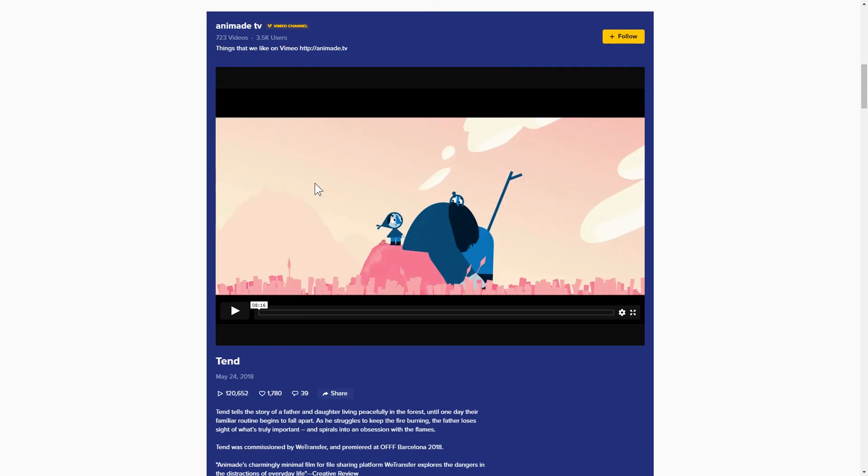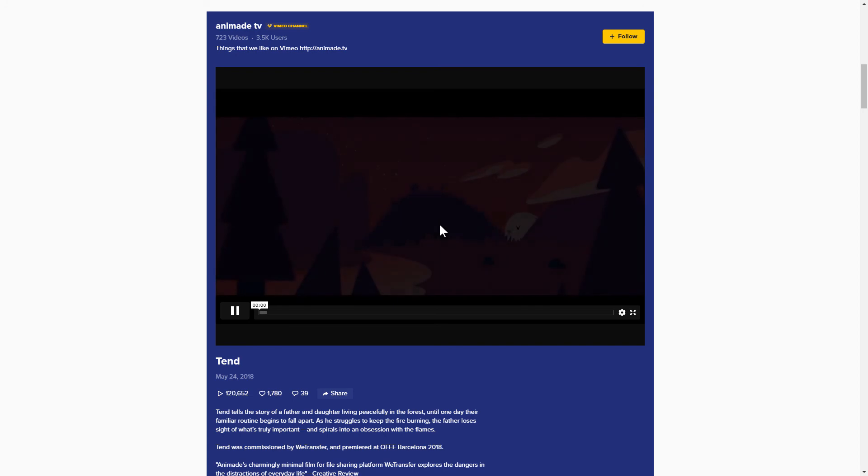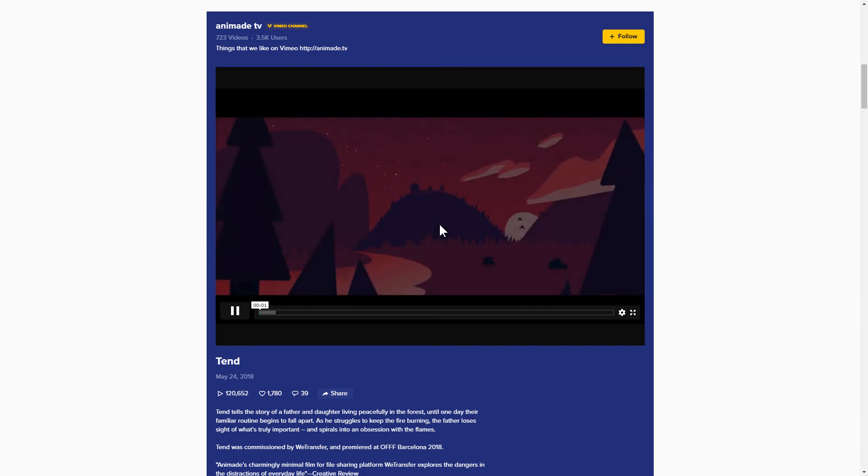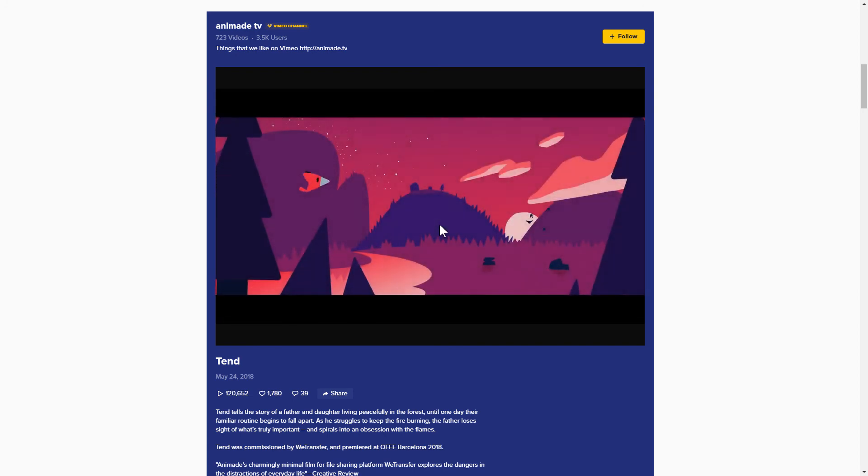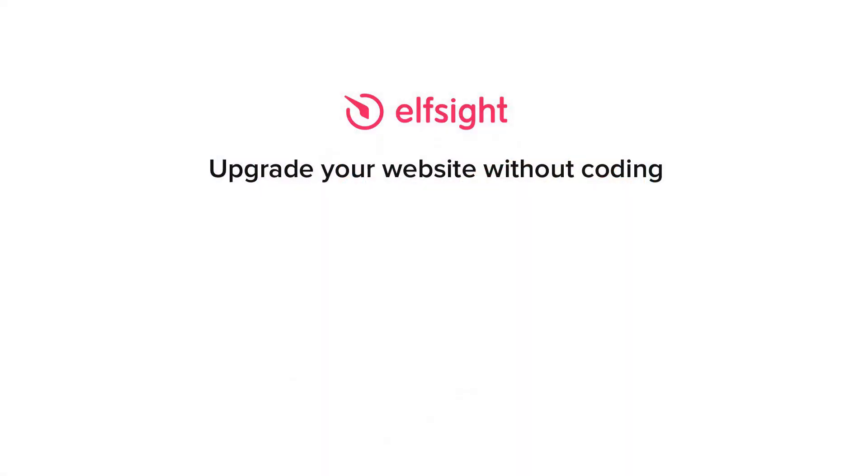But if anything goes wrong at any stage, message us at support at elfsight.com. Also, we've got tons of cool and exciting widgets and you're very welcome to try them out for free. Just click the link in the description. Thank you for watching this video. Enjoy your day!